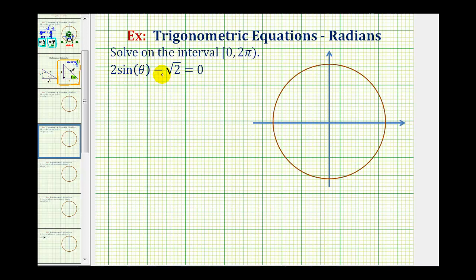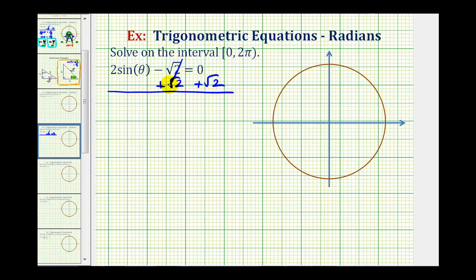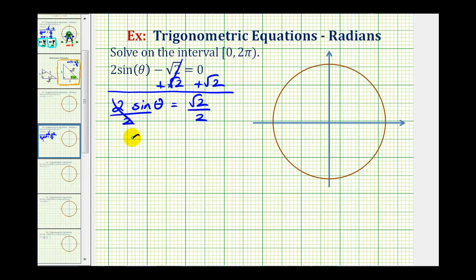We want to solve two sine theta minus square root two equals zero on the given interval. The first step is to solve for sine theta, so we'll add square root two to both sides of the equation. That gives us two sine theta equals square root two. Now we divide both sides by two, so we have sine theta equals square root two divided by two.